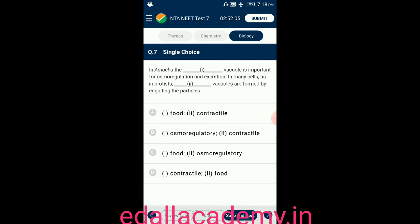Question number seven: in Amoeba, the contractile vacuole is important for osmoregulation and excretion. In many cells, as in protists, food vacuoles are formed by engulfing the particles. The four options ask to match the correct pair. The answer is option D — one: contractile vacuole, two: food vacuole. The contractile vacuole handles osmoregulation, while food vacuoles are formed by engulfing particles.